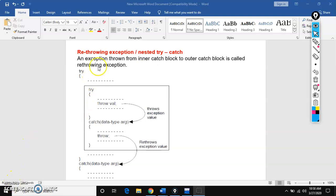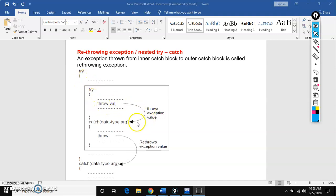Exception means an error occurred during execution of a program — we have already discussed this. To handle these exceptions, we have 3 keywords: try, throw, and catch. Try is used to generate exceptions, throw is used to throw an exception, and catch is used to catch the exception.